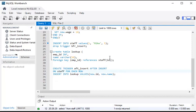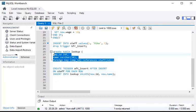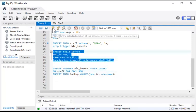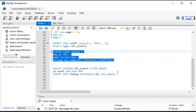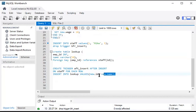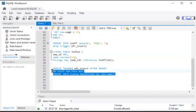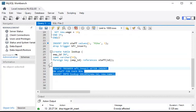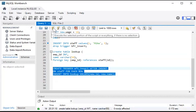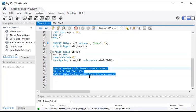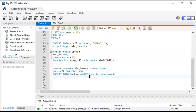Now let's create the lookup table — it went through. Let's create the trigger — it went through. Now I am inserting data into the main table, staff.